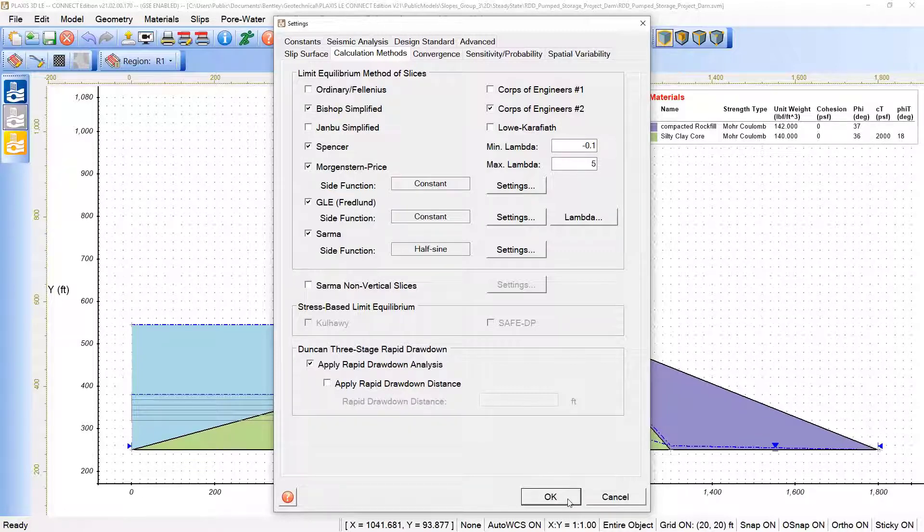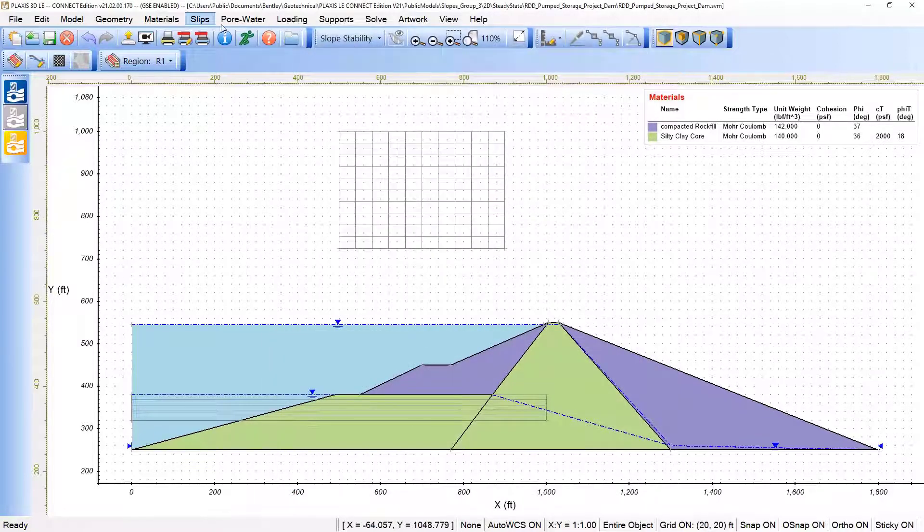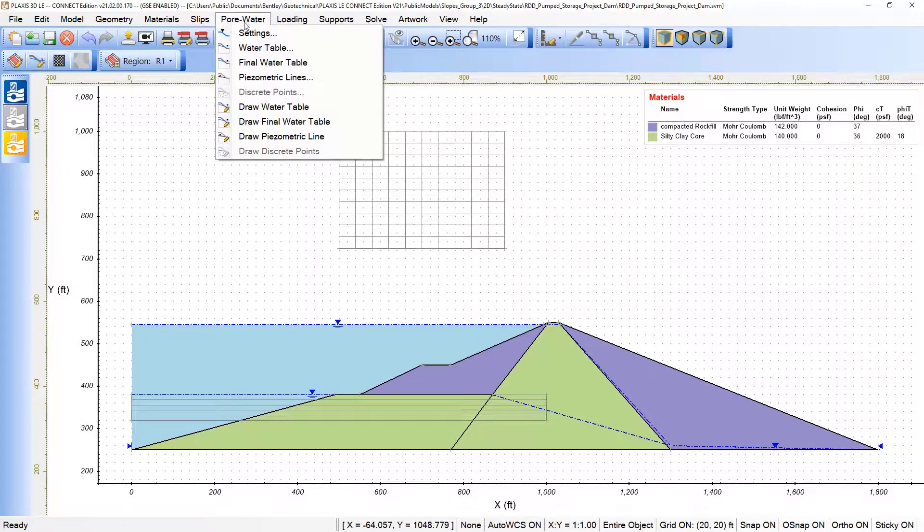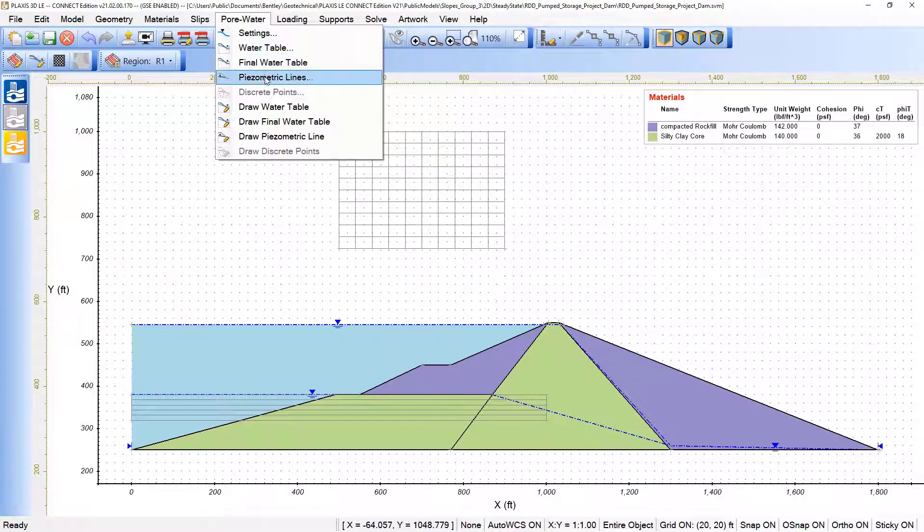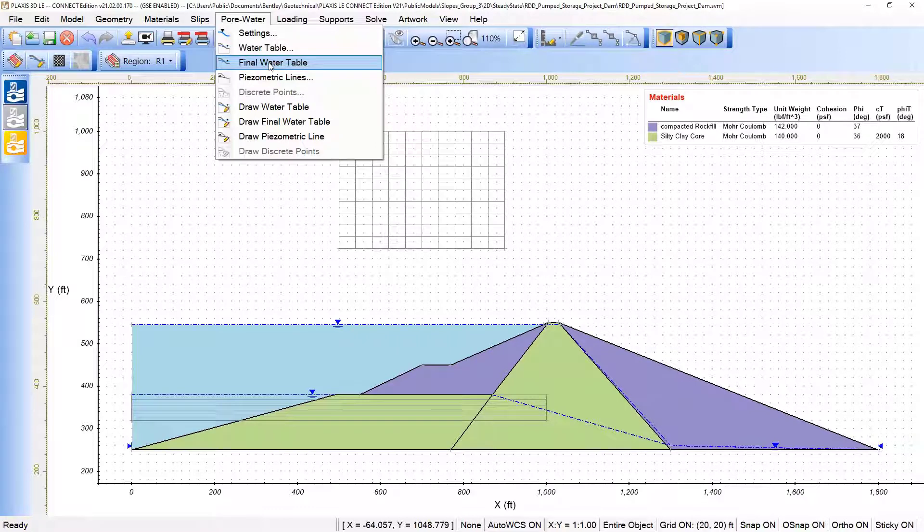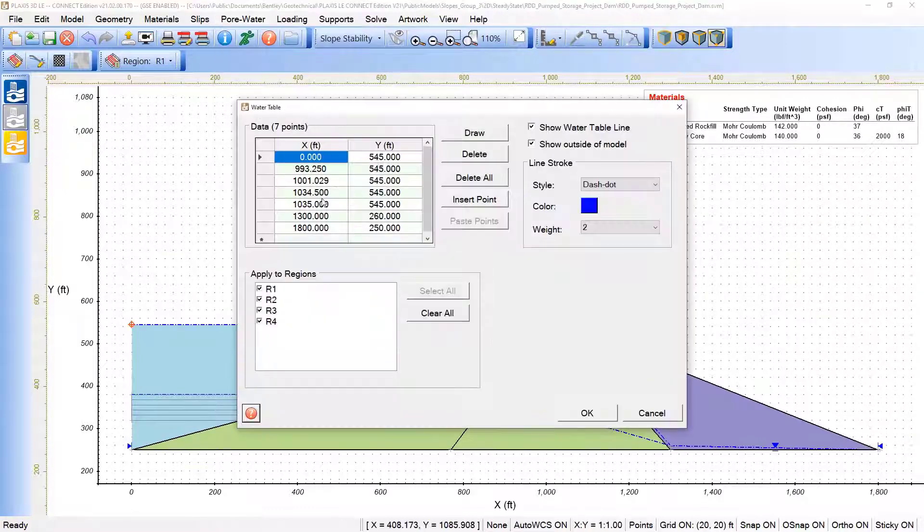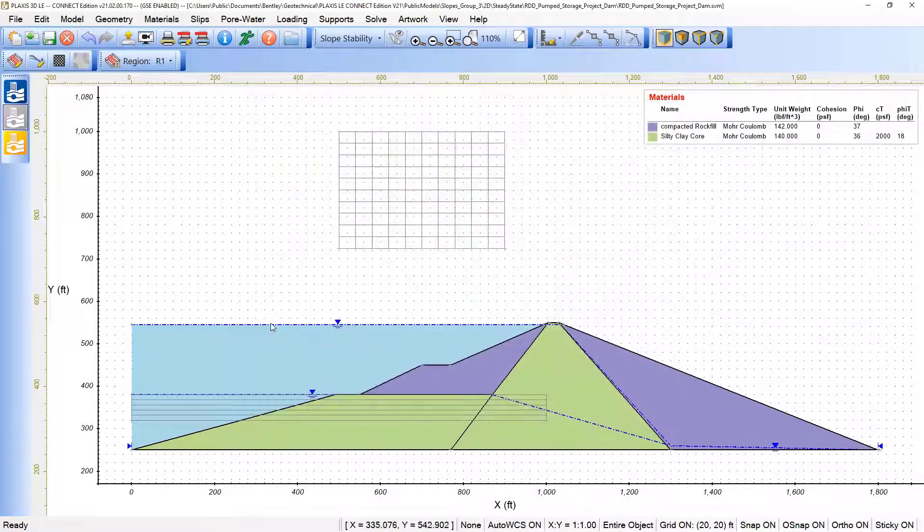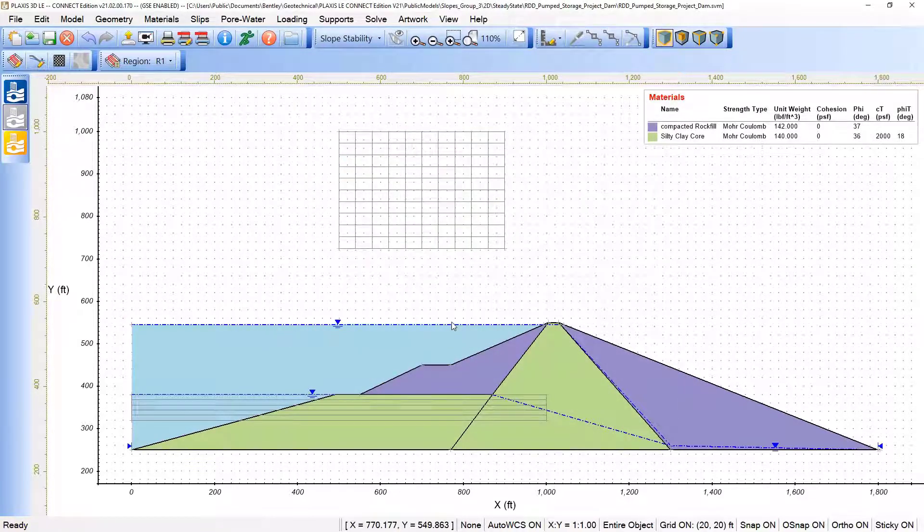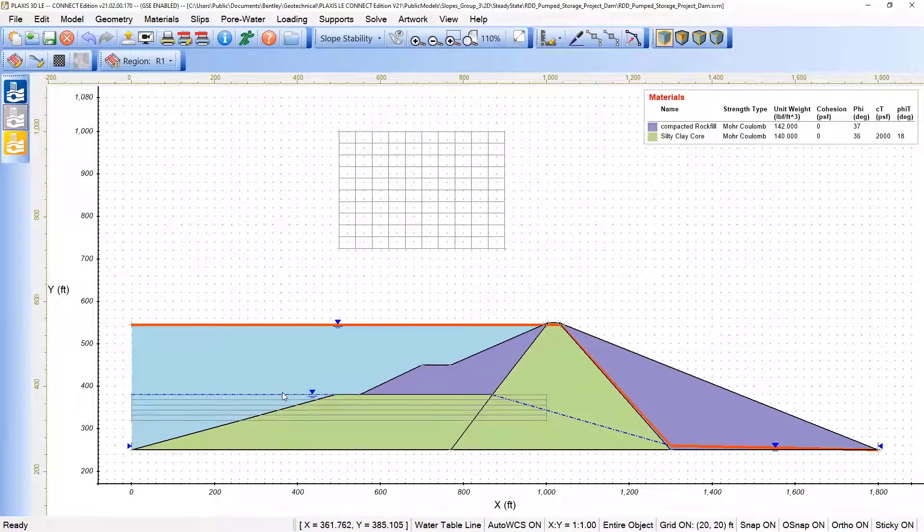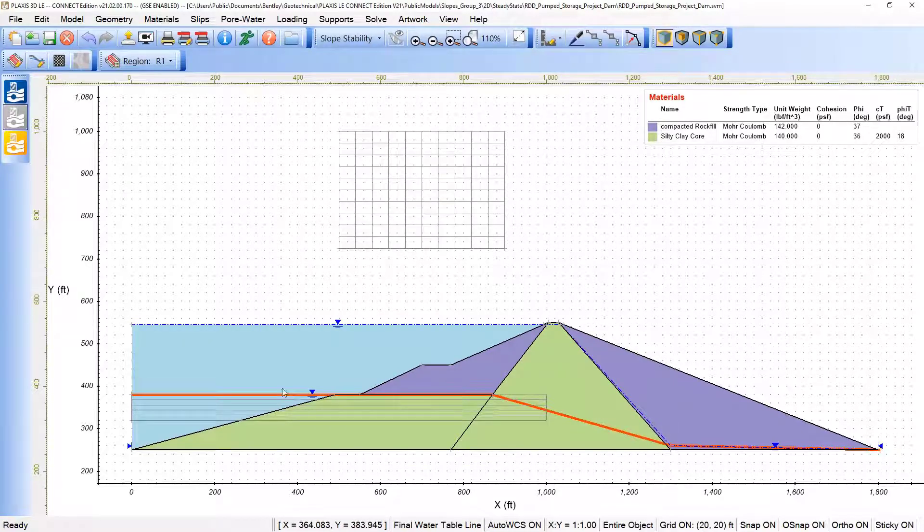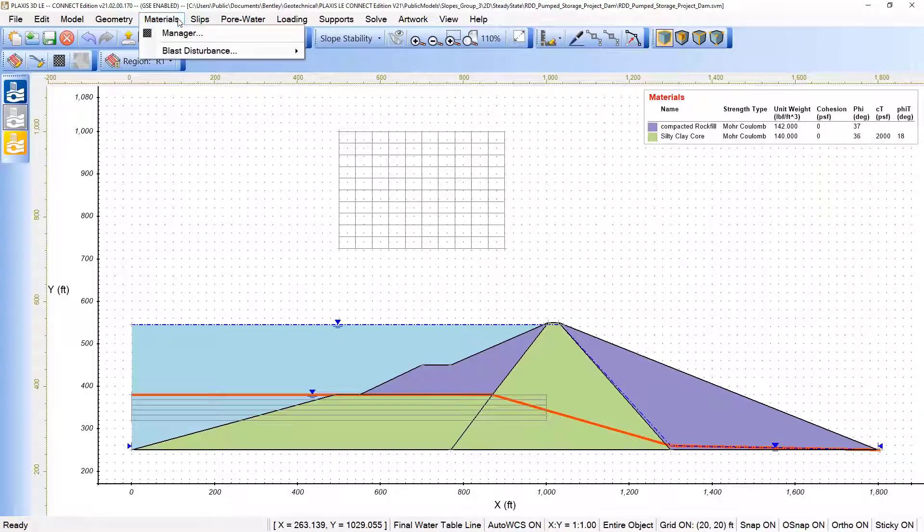If we take a look here under the pore water pressure, which is the crucial portion, we see that we have the set of the final water table and water table as well. So we have this level here of water table, which is the initial one and the final one. So we need to set the coordinates, of course, but more than that, the materials.